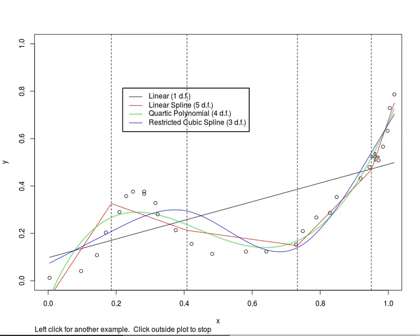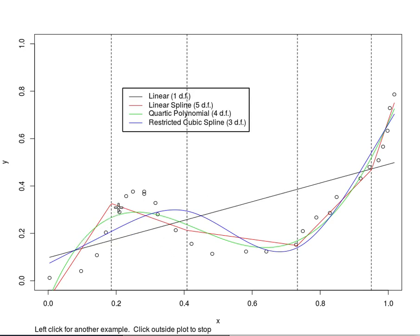One aspect of linear splines is the placement of the knots is pretty critical, and the restricted cubic spline is a lot more robust to where you place the knots. The quartic polynomial is unable to go up this fast and it also misses these points and it does a good job over here but it can't start out this low and rise that fast.